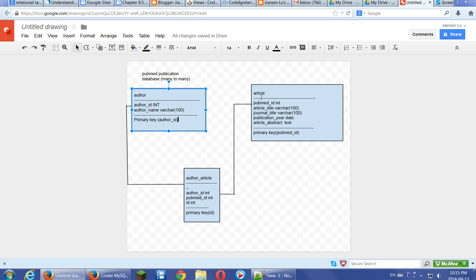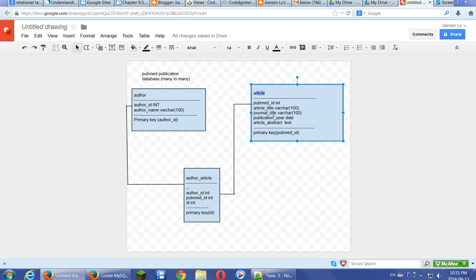And we have article, this publication article. So each article has a primary key PubMed ID. Then we have article title, journal title, publication year, and article abstract.